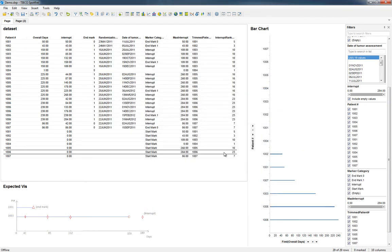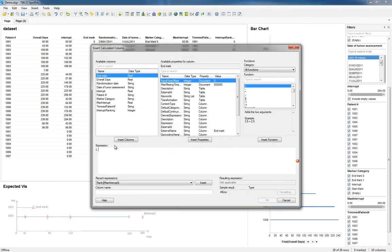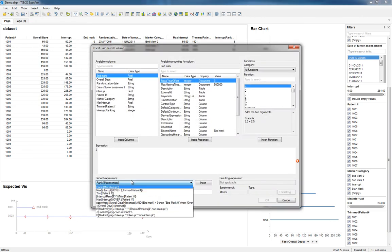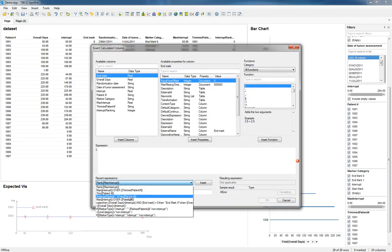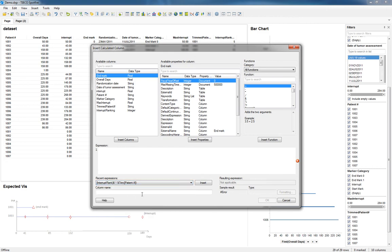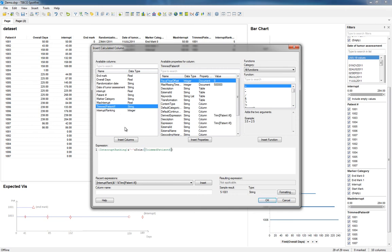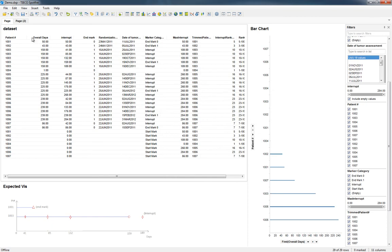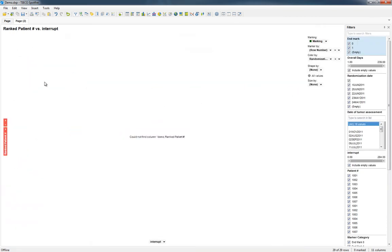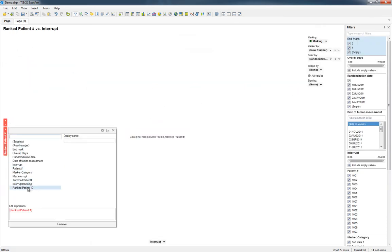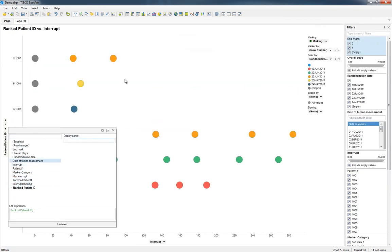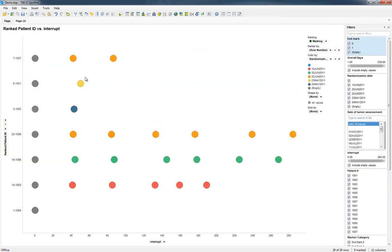And now we're going to insert another calculated column. It's going to be Interrupt Ranking and then the Trimmed Patient ID. Ranked Patient ID. Now we can use Rank Patient ID.